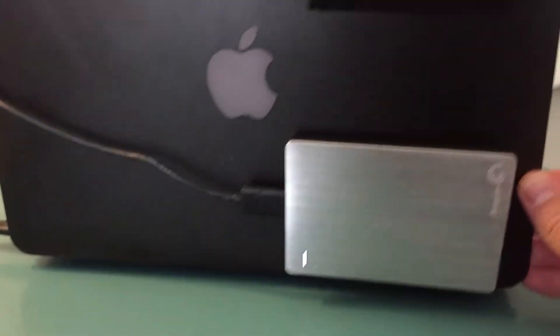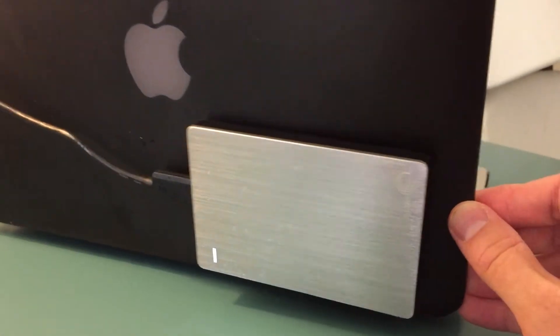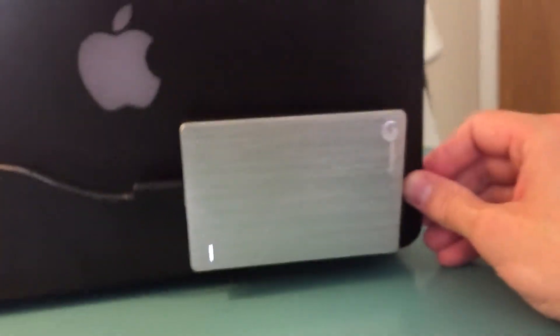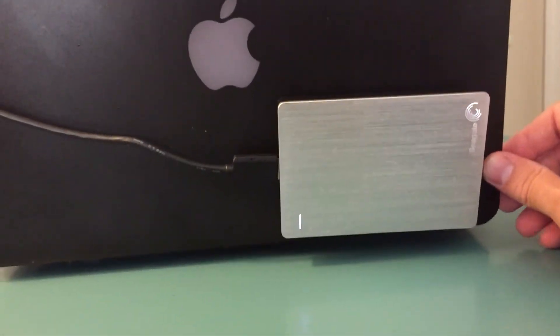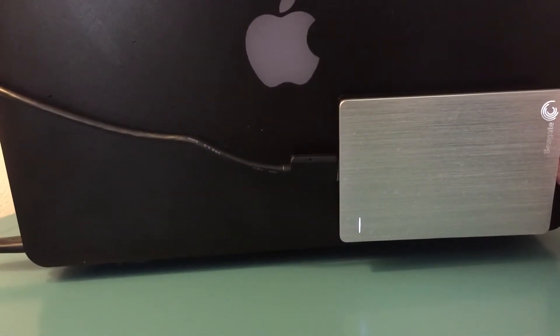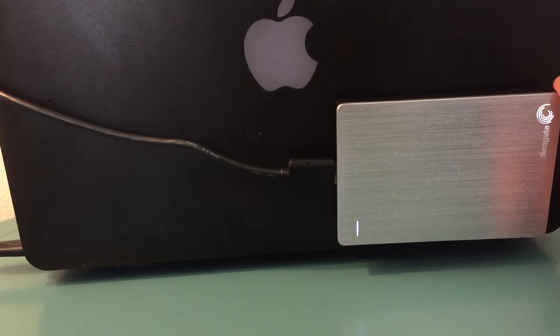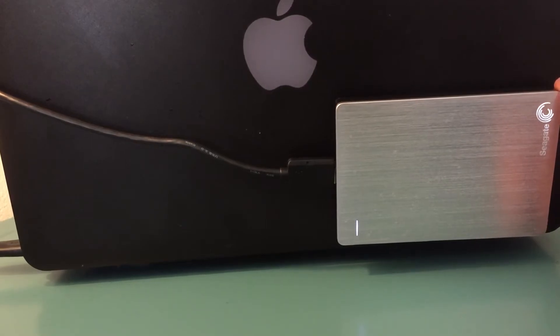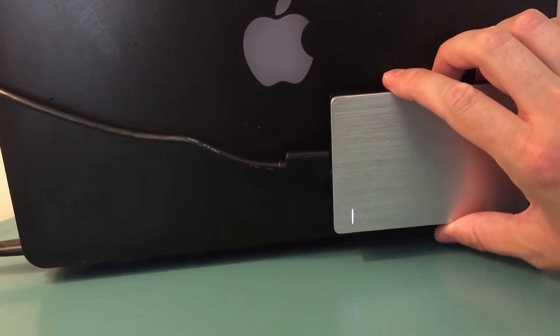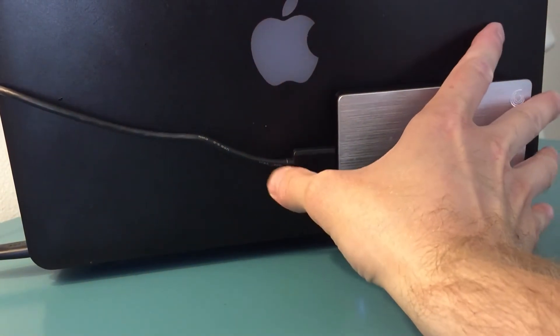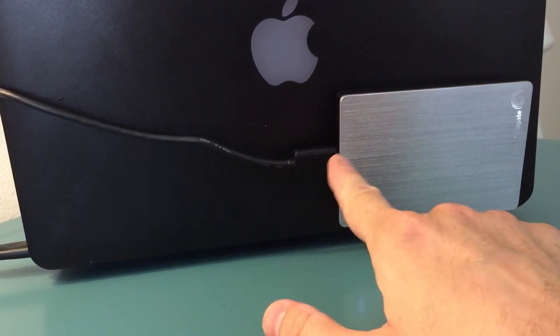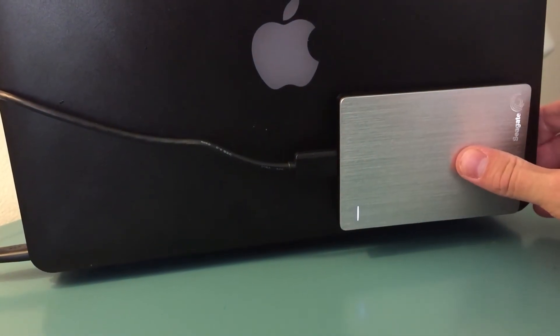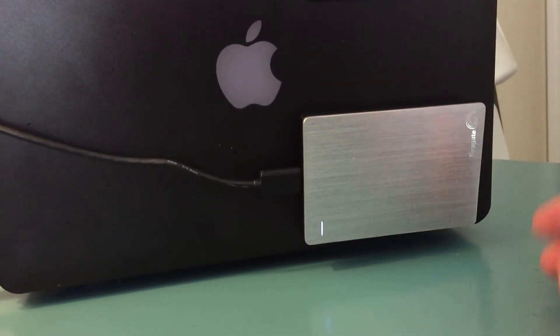But it's a cheap and easy way to add a couple terabytes. I think they even sell these in 3 maybe even up to 4 terabytes for the slim drives that are powered by USB and that's what you would want as well.